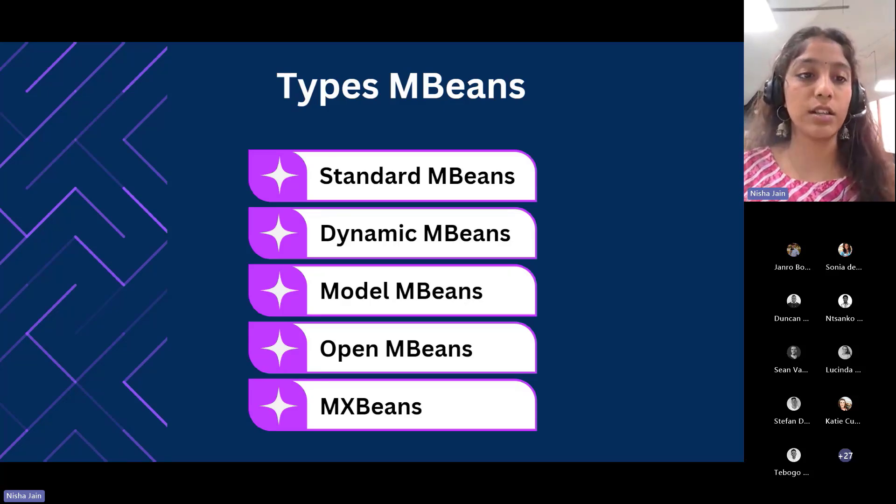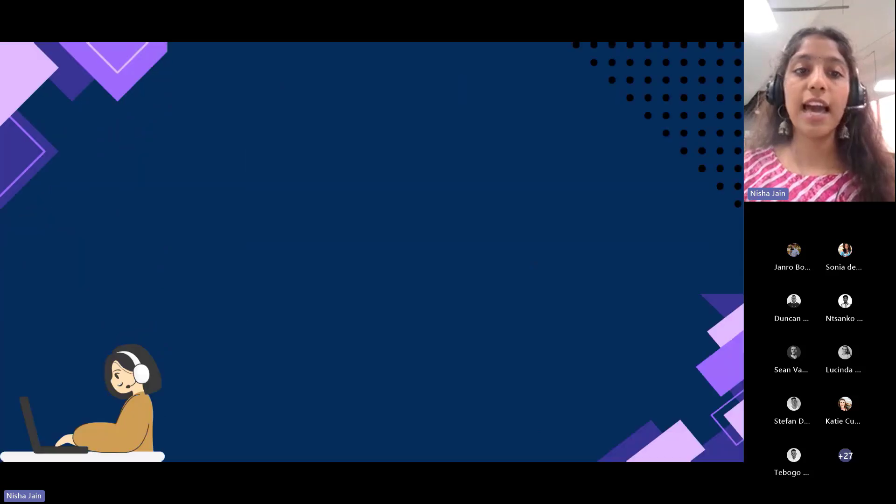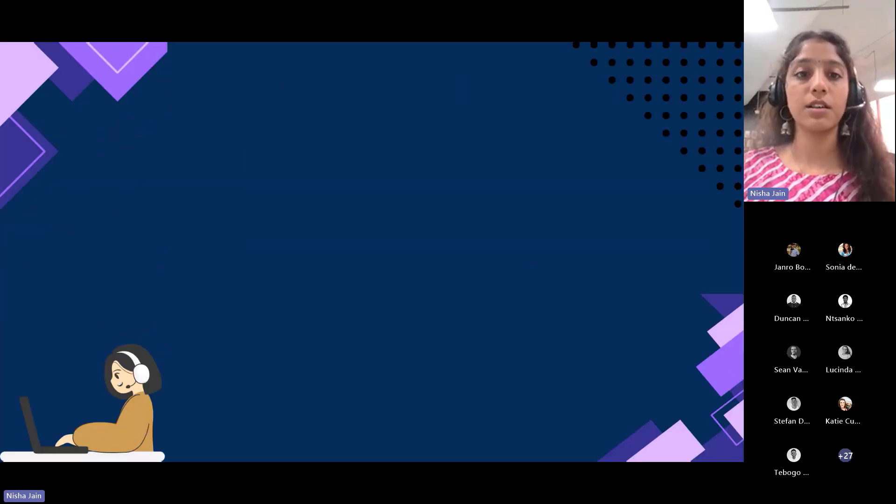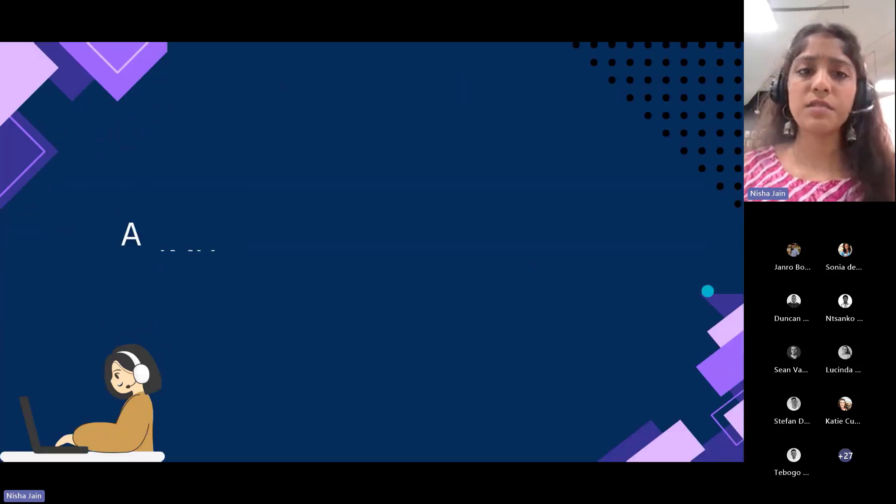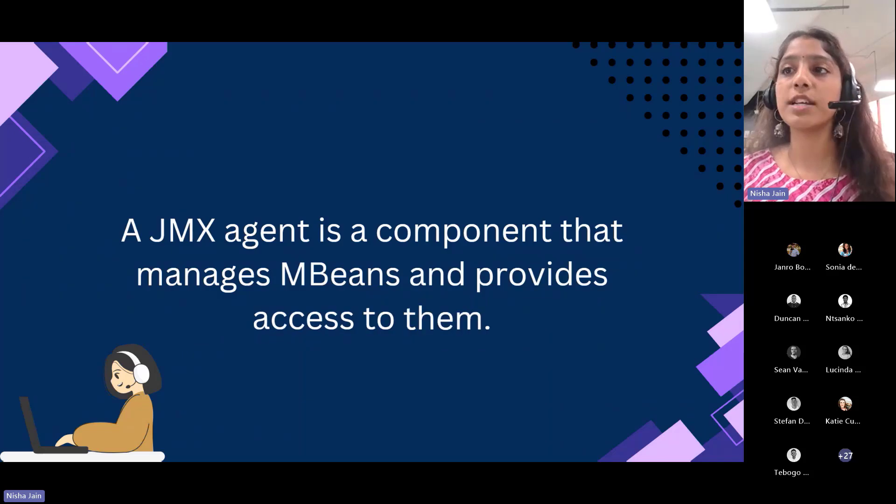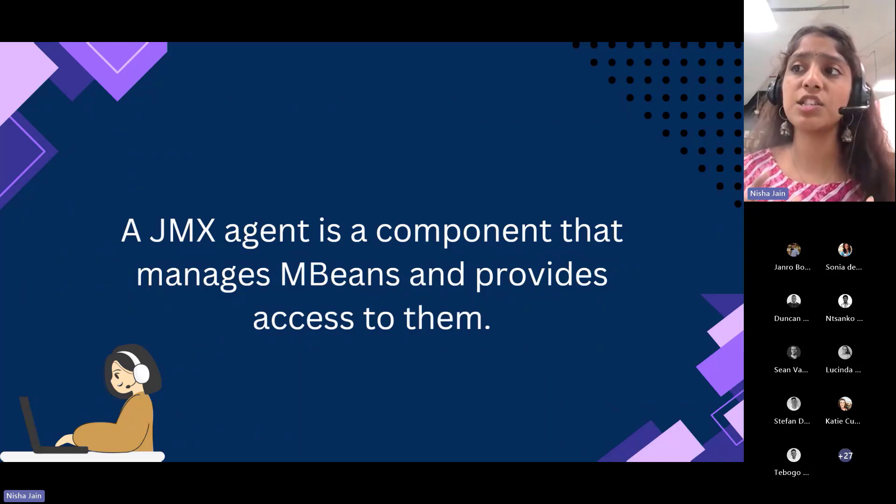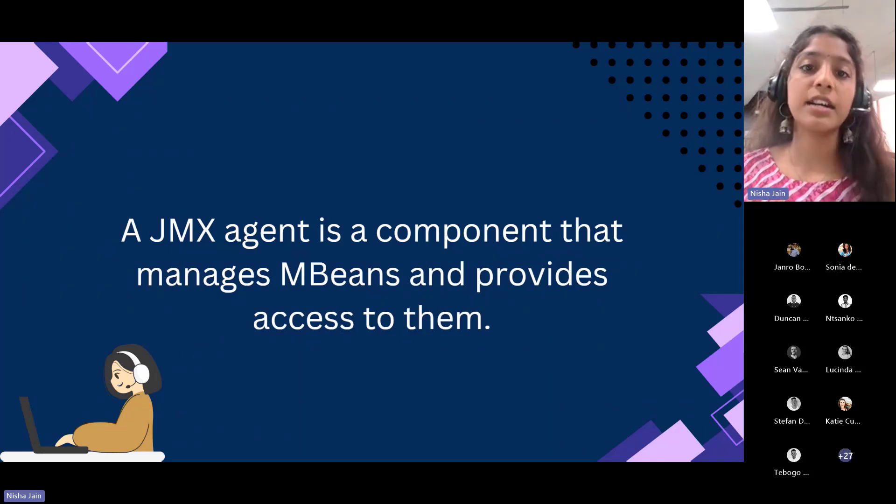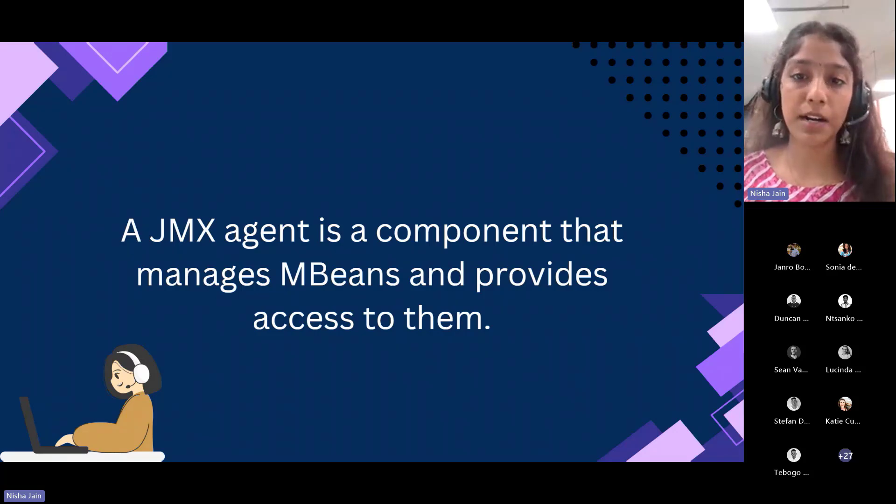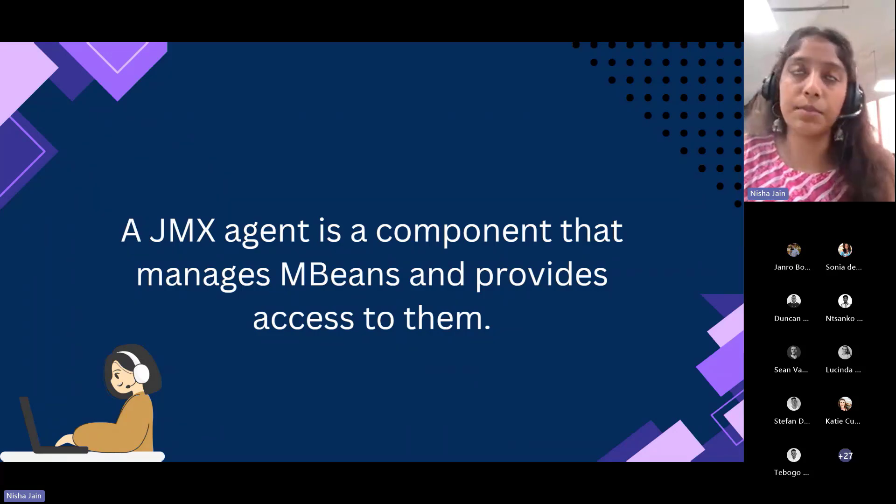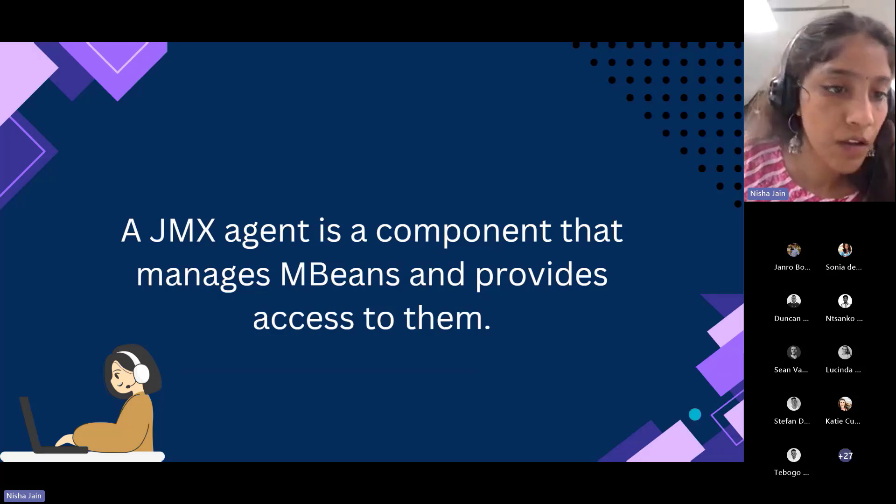So then we have a JMX agent. The JMX agent is a component that manages MBeans and provides access to them. It consists of basically three main parts that handle the MBeans.